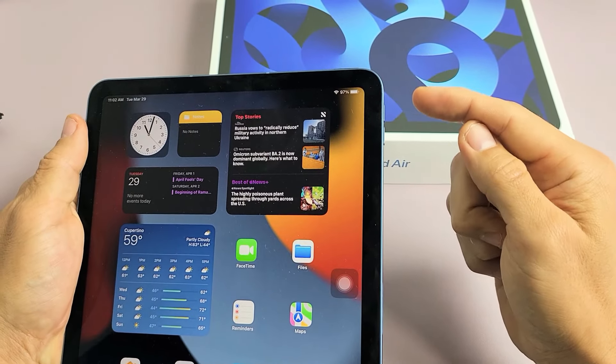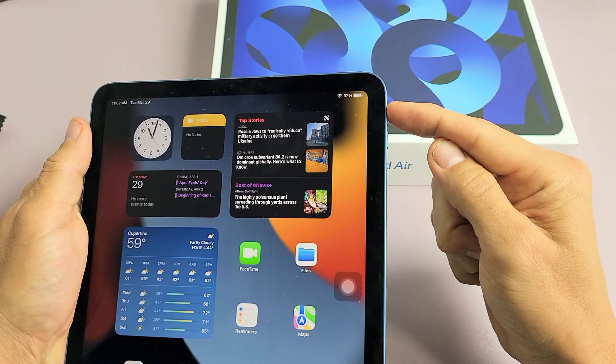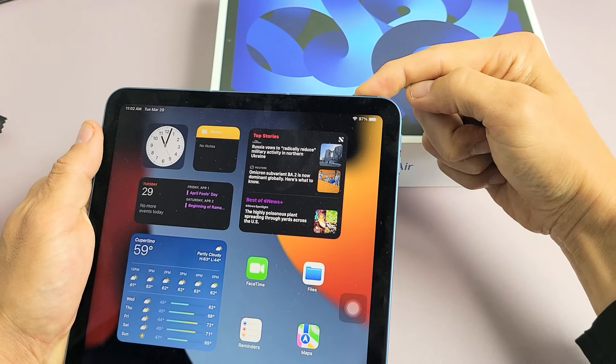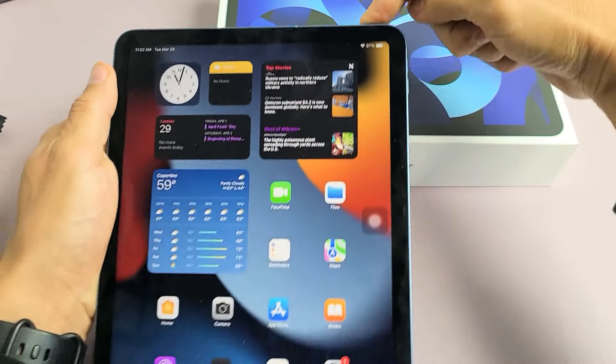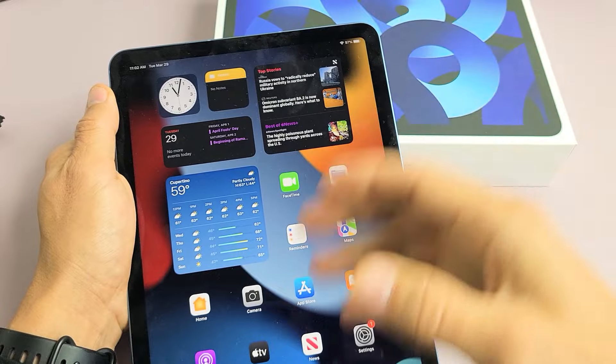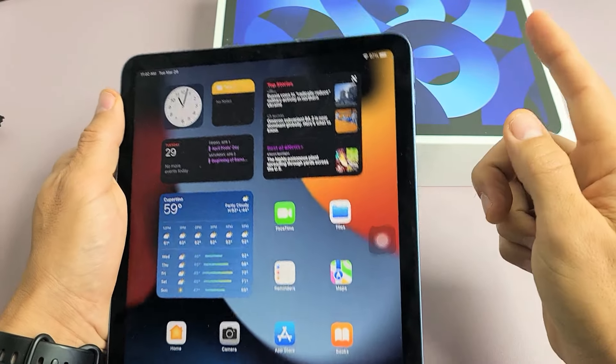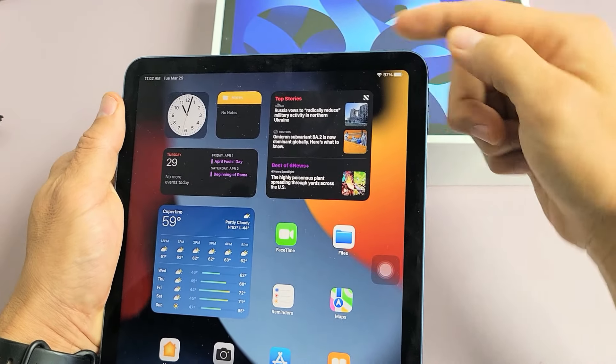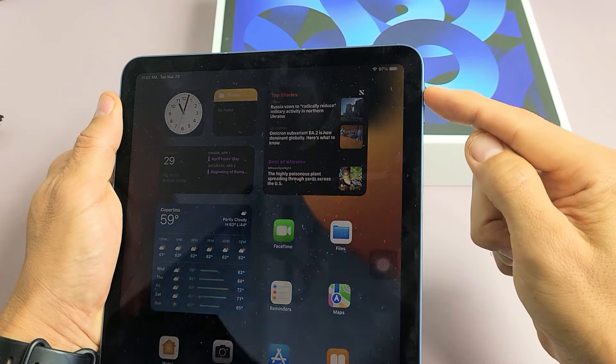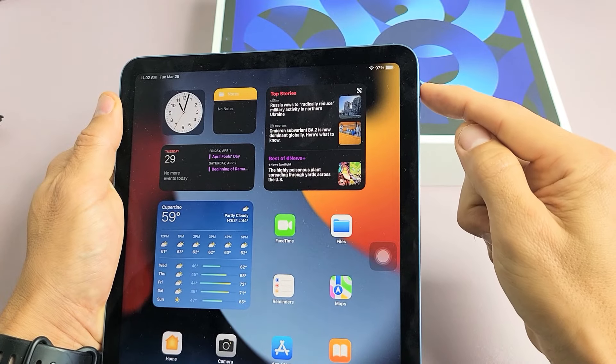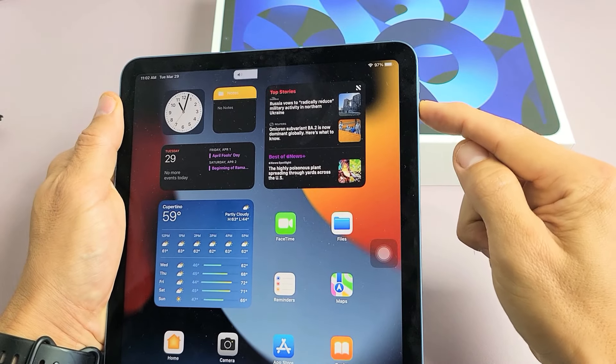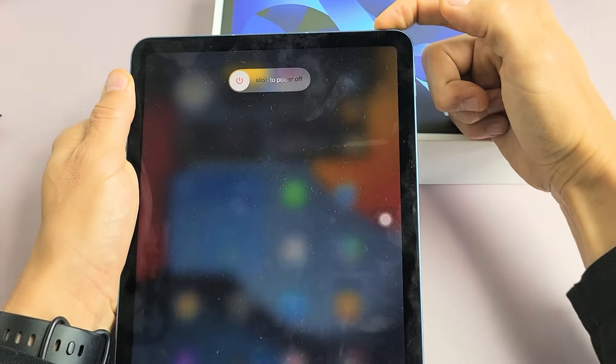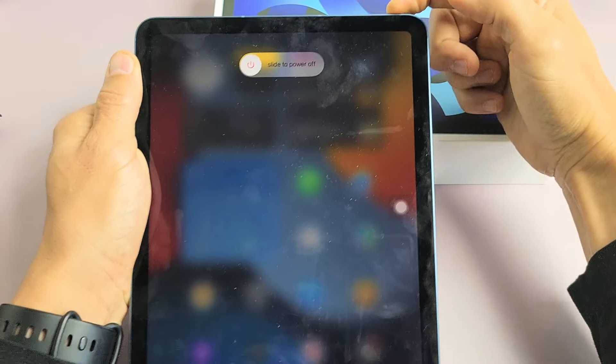So what you have to do is press the volume up, volume down, and press and hold this power button. Do not let go until you see the Apple logo appear, then let go of the power button. So we'll do it together. Ready? Tap on volume up, volume down, press and hold this power button, do not let go.